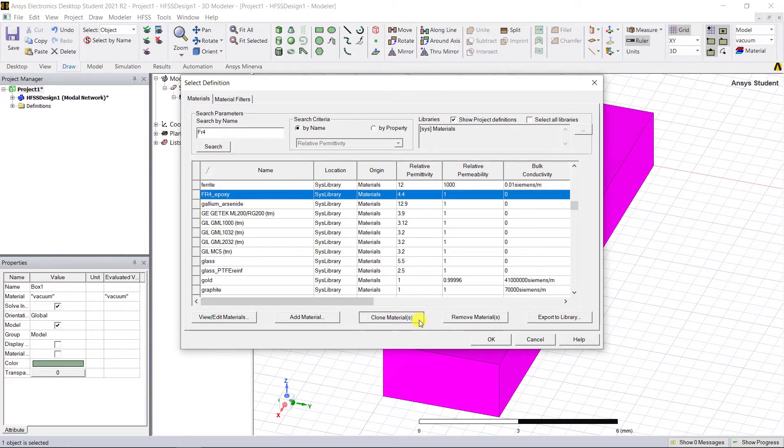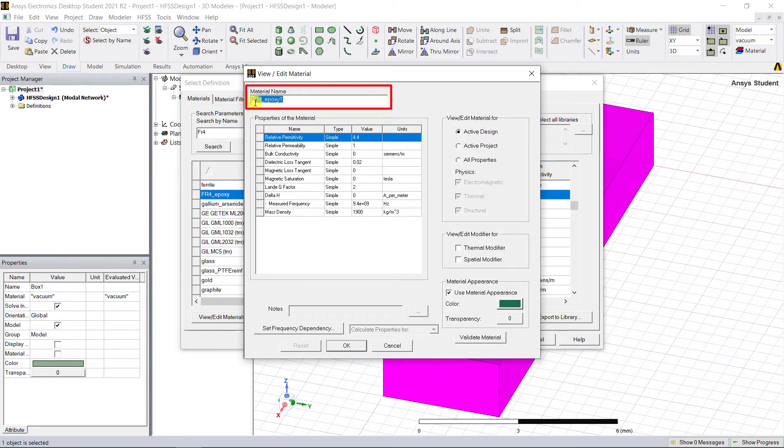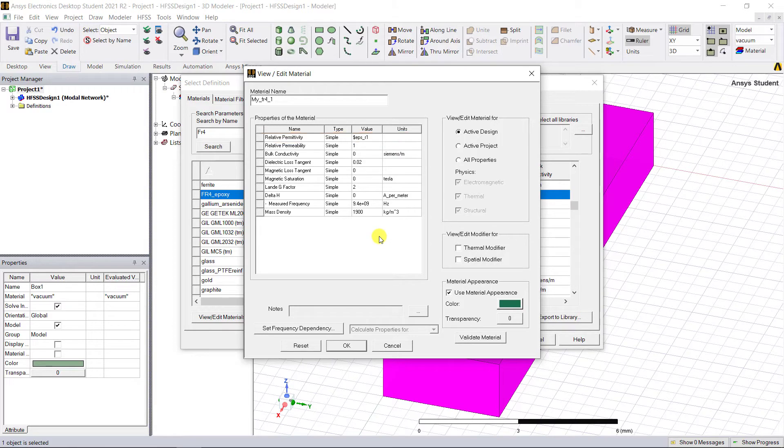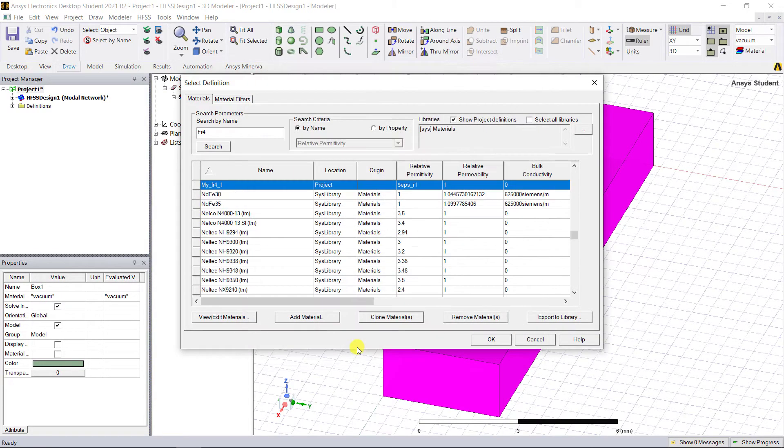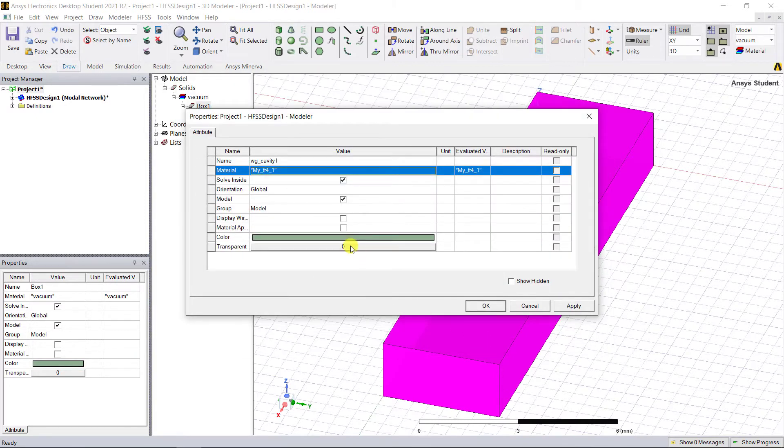We can use this dielectric material to create a new custom material set. Click on Clone Material. This creates a custom material with the FR4 epoxy defaults. In the pop-up window under the name input, put my_fr4_1. Enter the relative permittivity with the project variable $eps_r1. Click OK to accept your newly created custom material for the dielectric for this waveguide cavity.